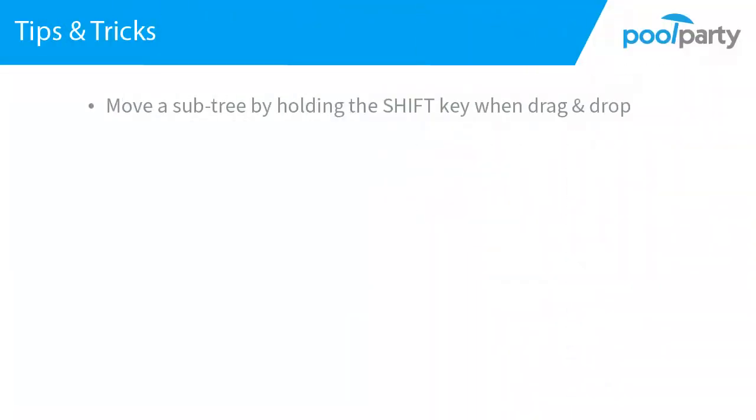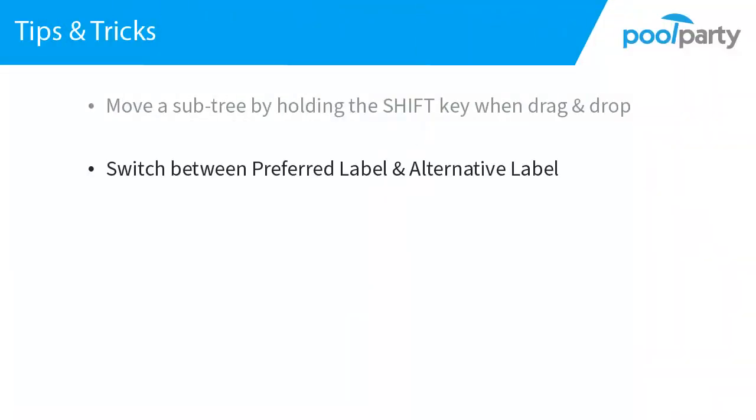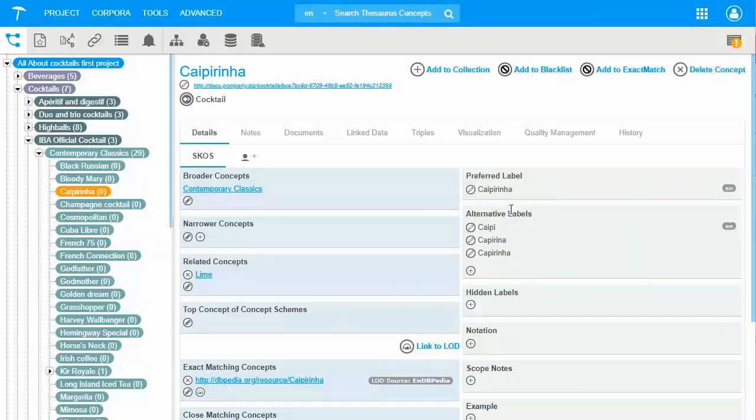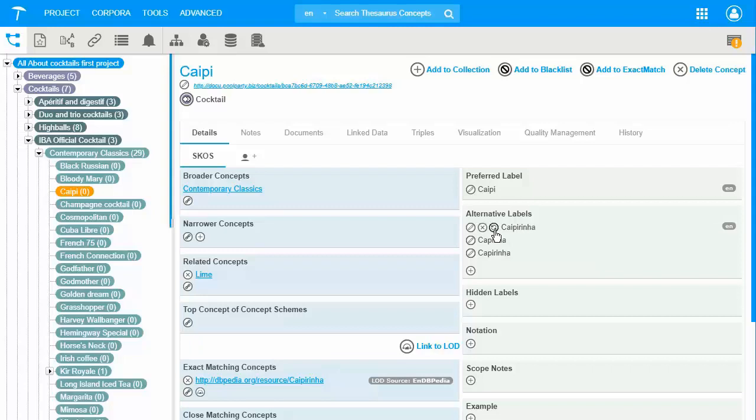The next trick is about how to switch between preferred label and alternative label. It is easy to switch between your labels. You can decide easily which one should be the preferred label simply by clicking this button. Or we can put it back.